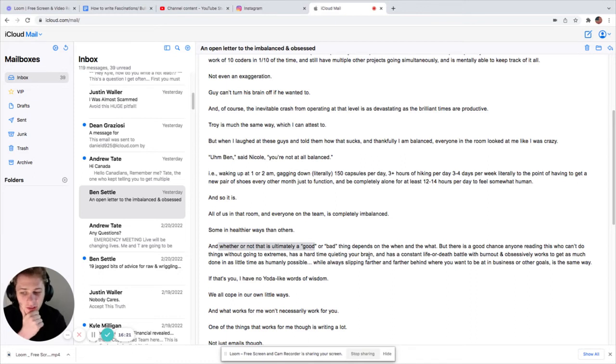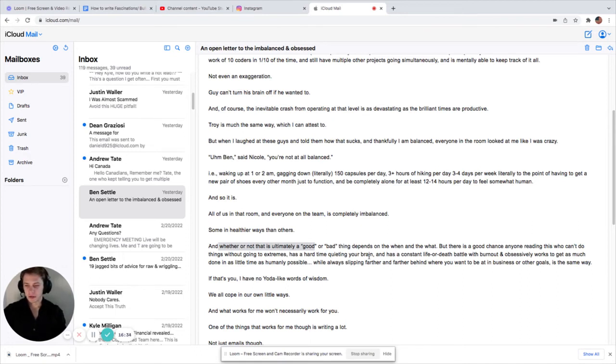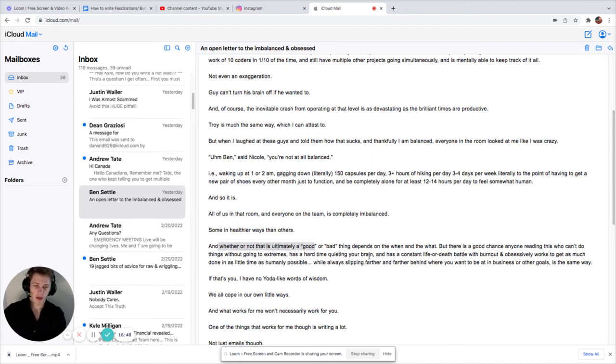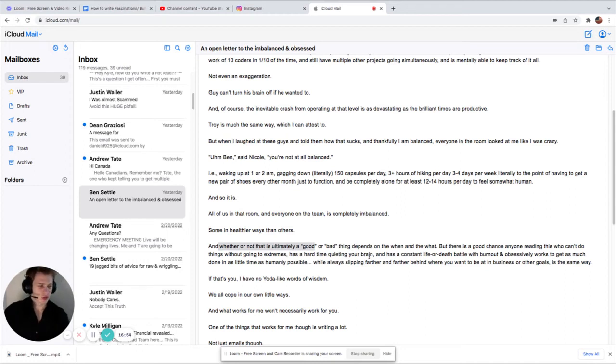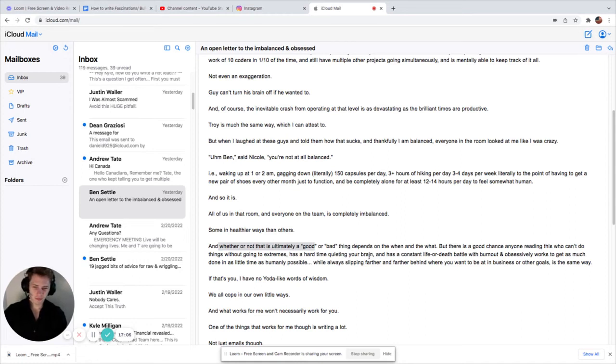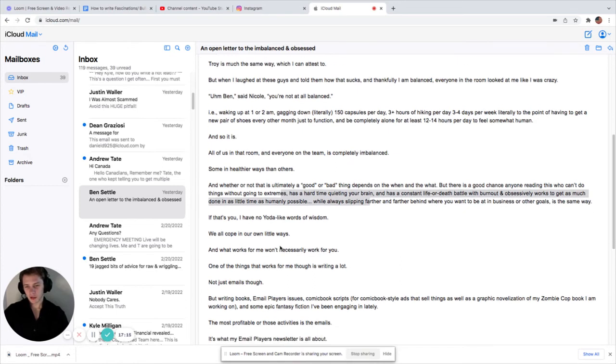But there is a good chance anyone reading this who can't do things without going to extremes has a hard time quieting your brain. Yeah, I get that. And has a constant life or death battle with burnout and obsessively works to get as much done in as little time as humanly possible. While always slipping farther and farther behind where you want to be at in a business or other goals is the same way. But, yeah, it seems you only have a certain amount of energy. It's kind of like water. You could only put a certain amount of water into each bucket. But I totally get that. Because I'll be no-lifing some aspect of my life. And it'll get really good. Like, I'll no-life copy for like a month. And then I'll be like, wow, my skills have increased. I'm so much better. But then it's like my gym, me going to the gym has gotten less or I've gotten weaker or slower. Yeah. So, interesting. It's really just Ben's emails are kind of just like they make you think.